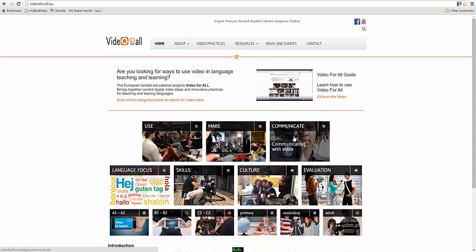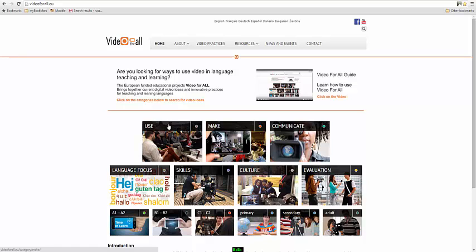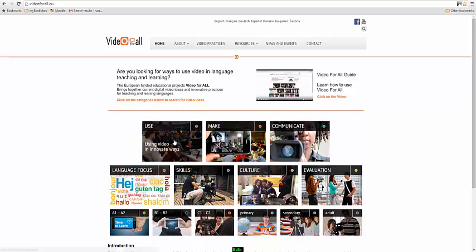Another way that we might use video in the language classroom is to actually get the students to make video. And another way that we might use video in the language classroom is to use video, for example, for listening comprehension material. So you can search under these three categories.